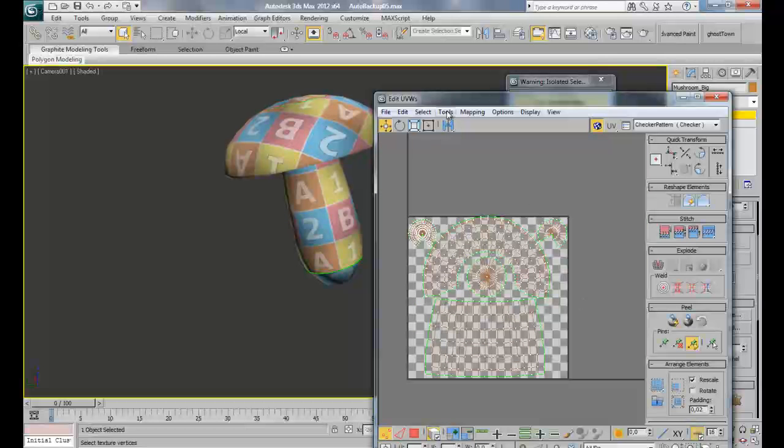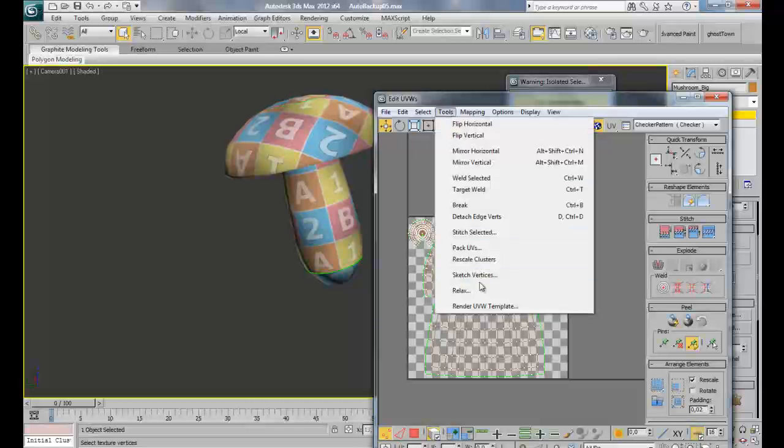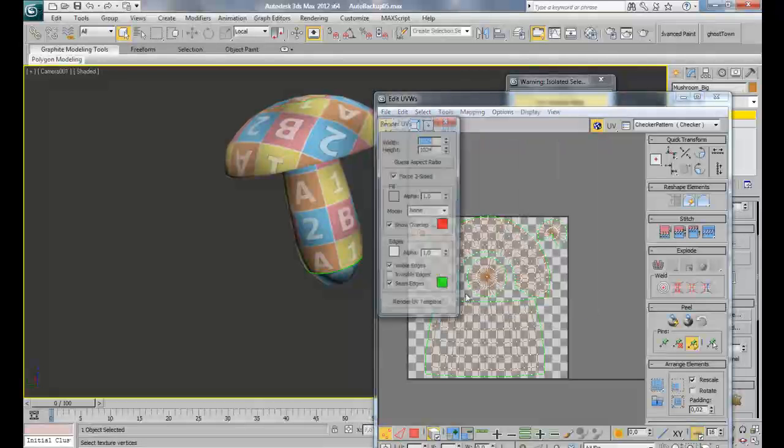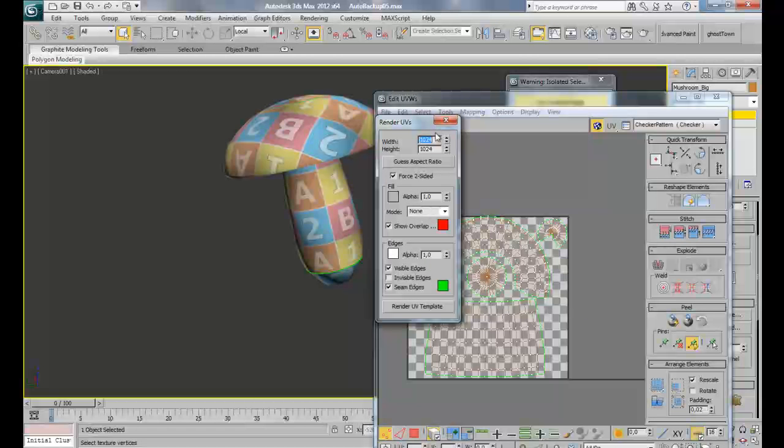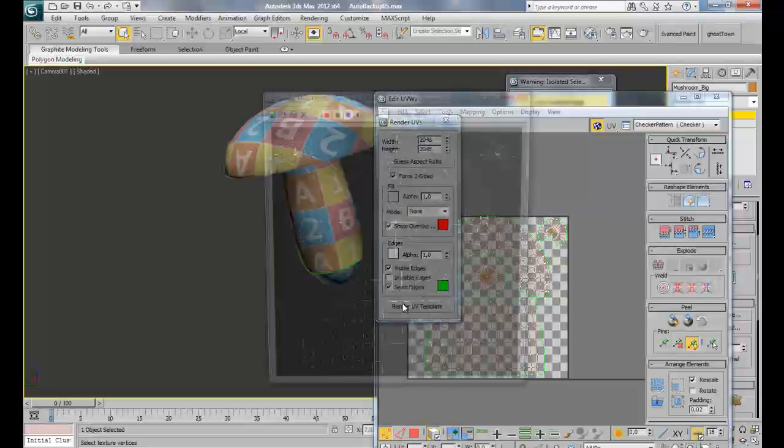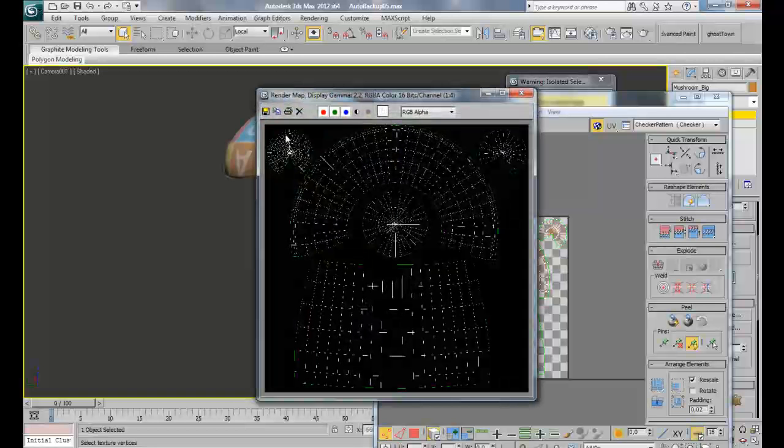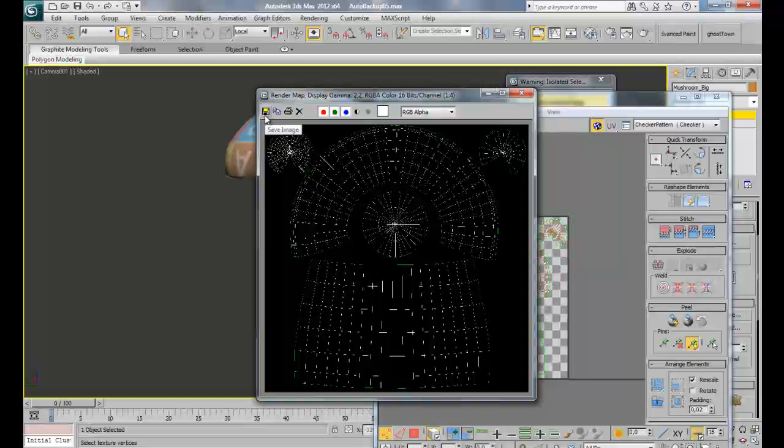This is it. Go to tools, render UV template, 2048 by 2048, I think it's good, maybe adding a bit, double it, and render UV template and save it on your hard drive. See you for the next part of the tutorial in Photoshop.